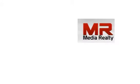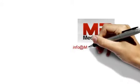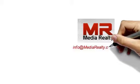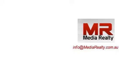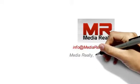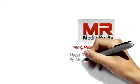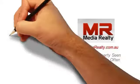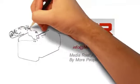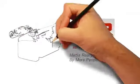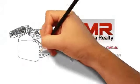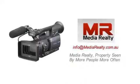Media Realty. Email your queries to info at mediarealty.com.au. Media Realty - Property seen by more people, more often.